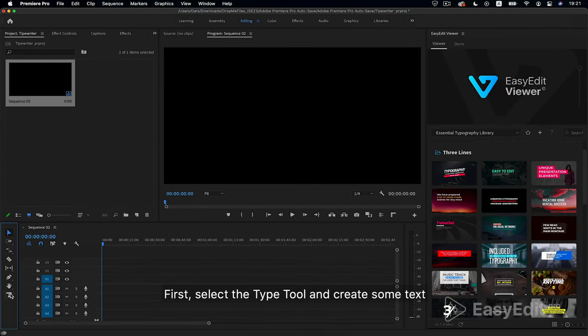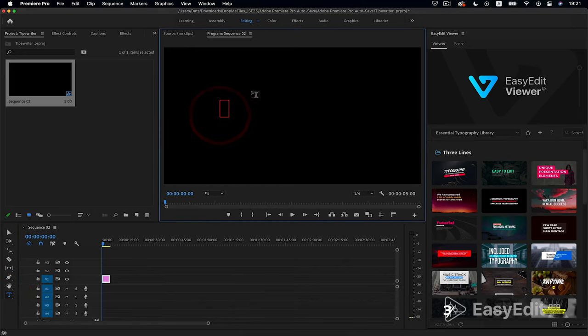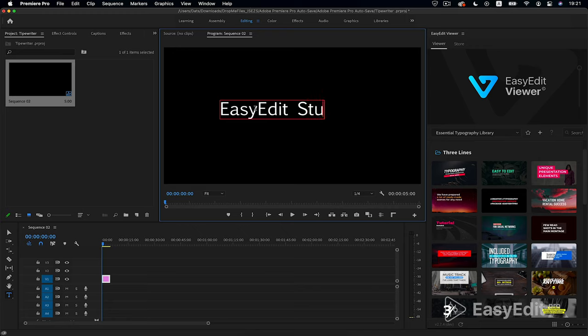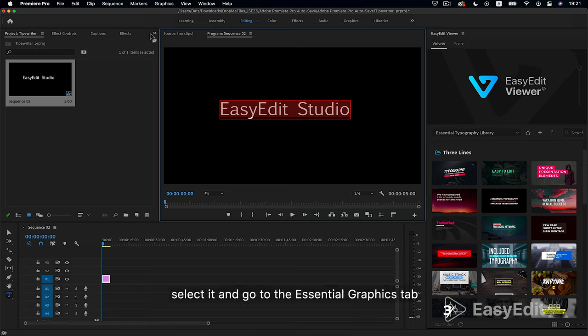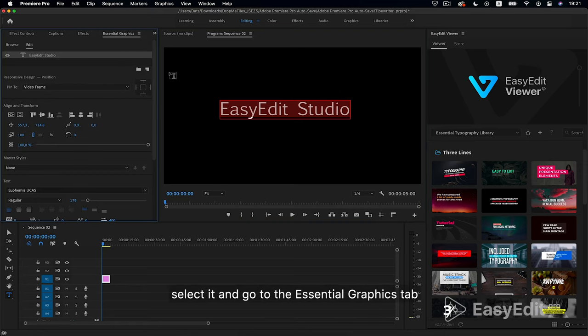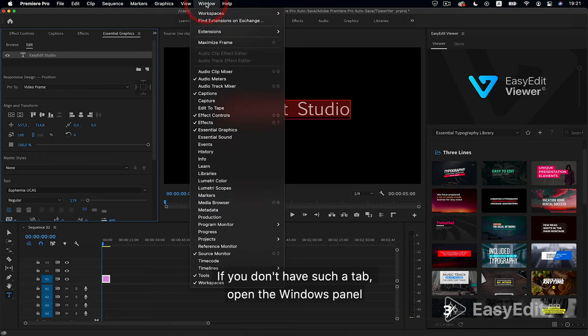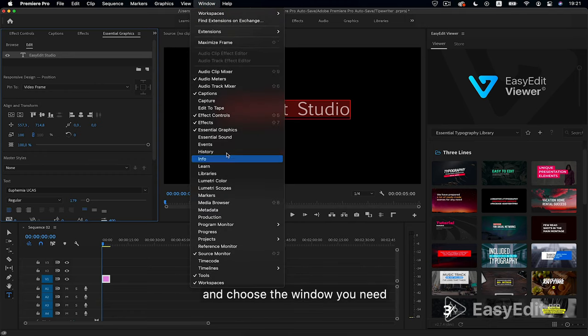First, select the type tool and create some text. Select it and go to the Essential Graphics tab. If you don't have such a tab, open the Windows panel and choose the window you need.